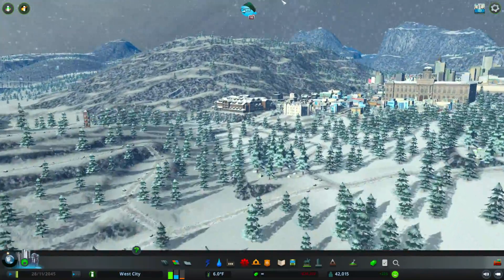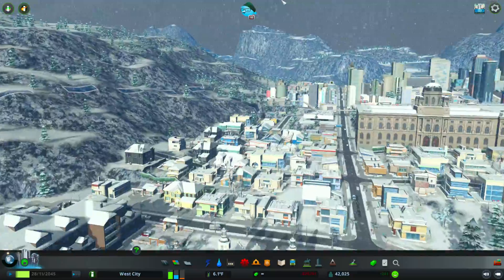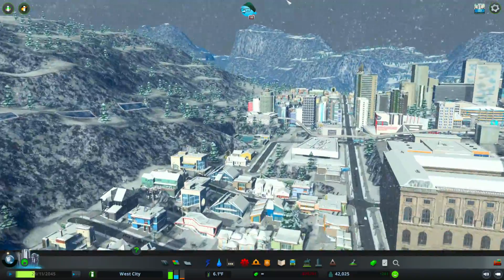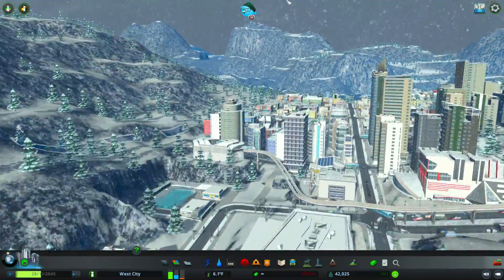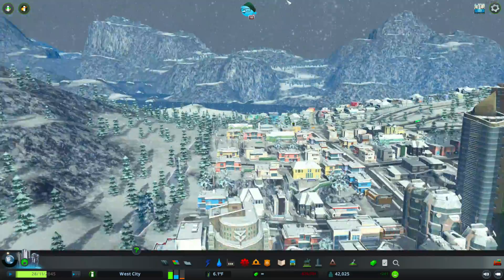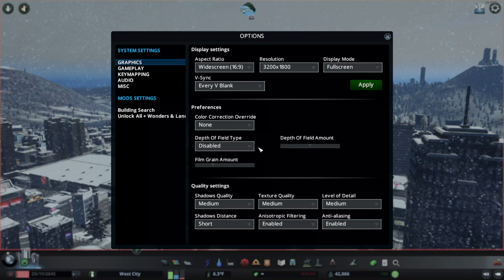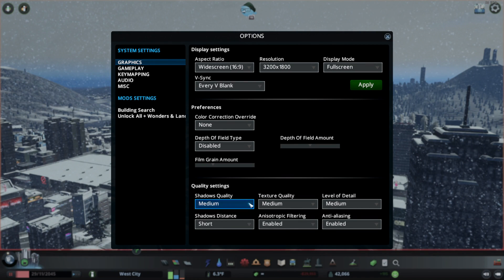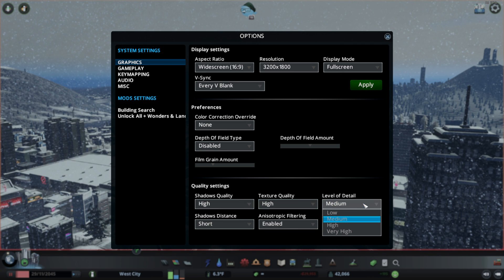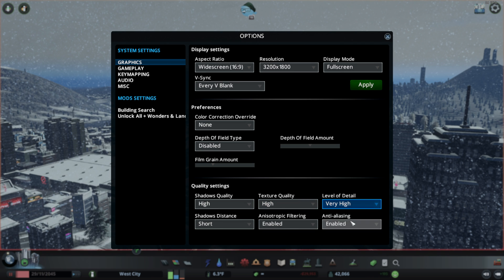This is also pretty impressive considering that particle effects — snow — are active because dynamic weather is turned on. Let's go back into the options and move everything to the highest settings. We're going to set texture quality to high and level of detail to very high. Let's go ahead and apply that.